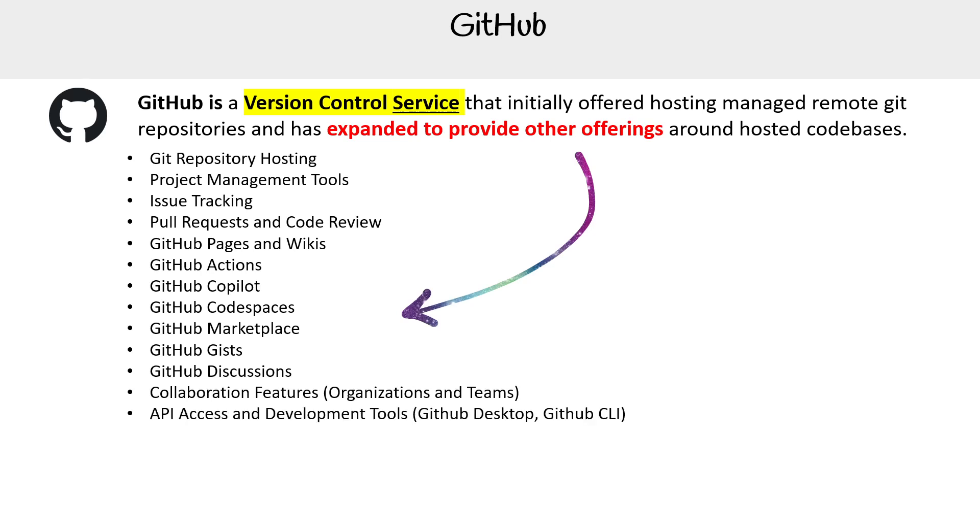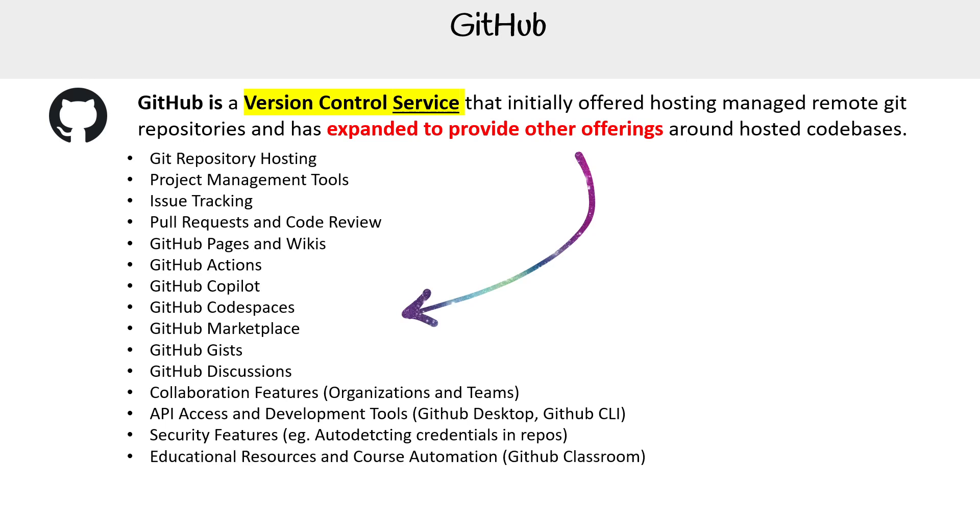API access and development tools like GitHub Desktop, GitHub CLI, and SDKs. We have security features like auto-detecting credentials in repos, education-specific things like course automation with GitHub Classroom, and I'm sure they have more.